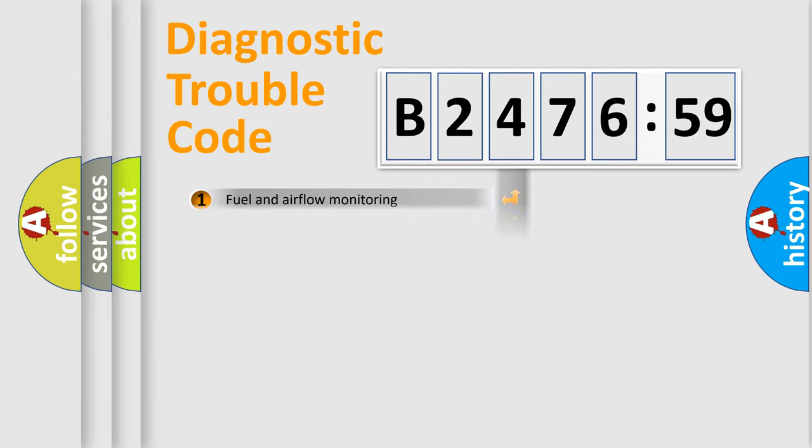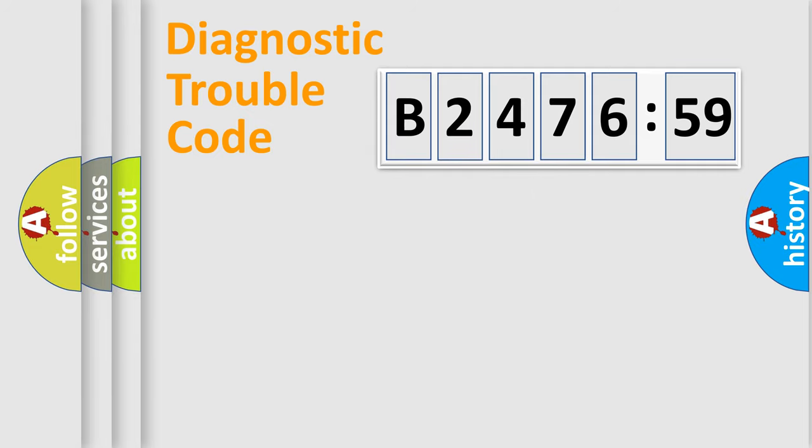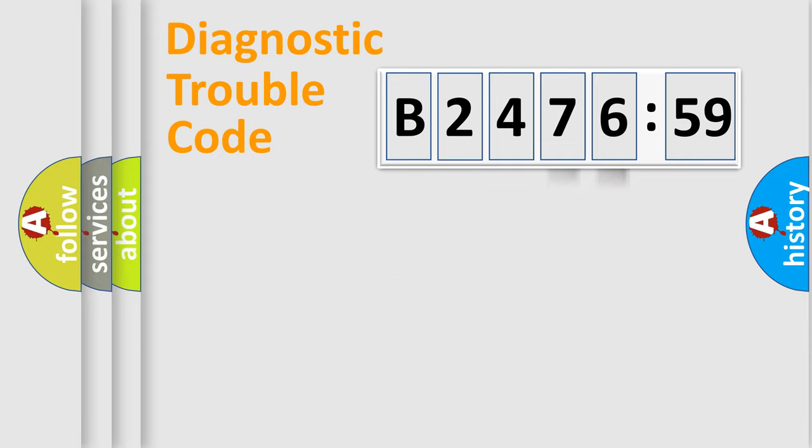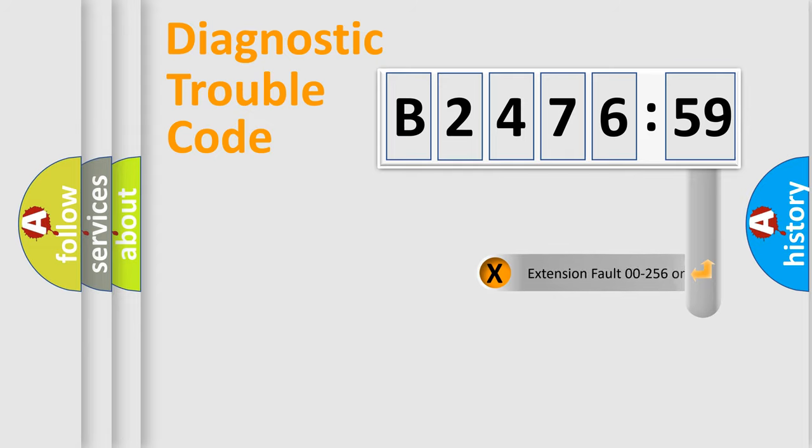The third character specifies a subset of errors. The distribution shown is valid only for the standardized DTC code. Only the last two characters define the specific fault of the group.